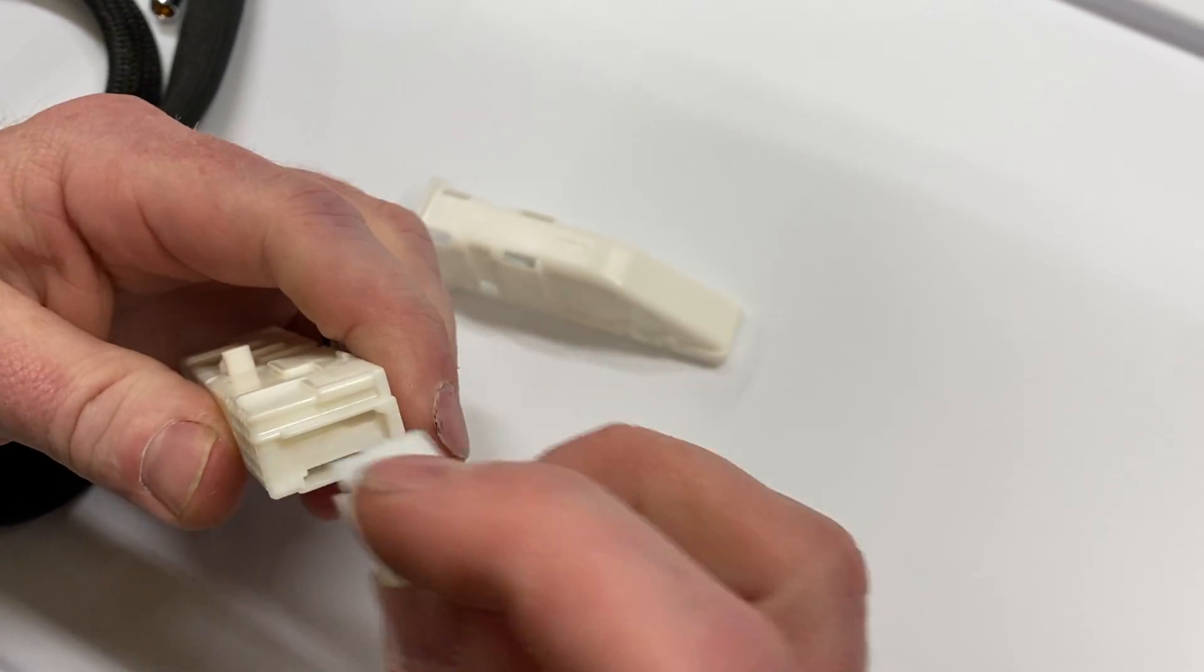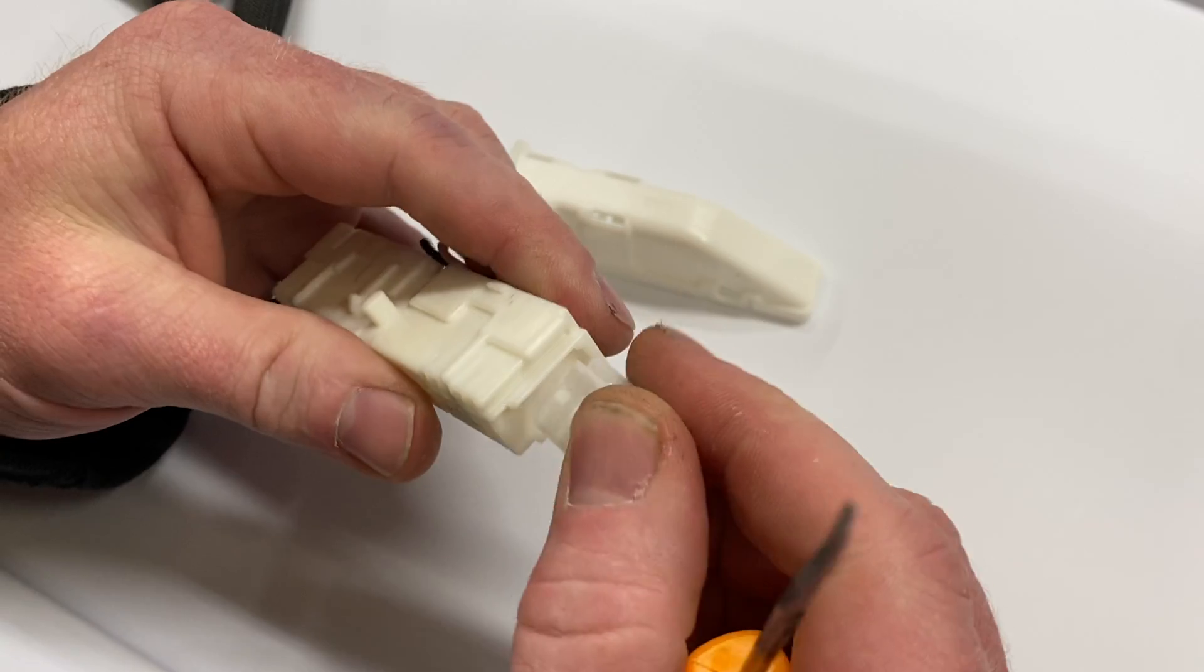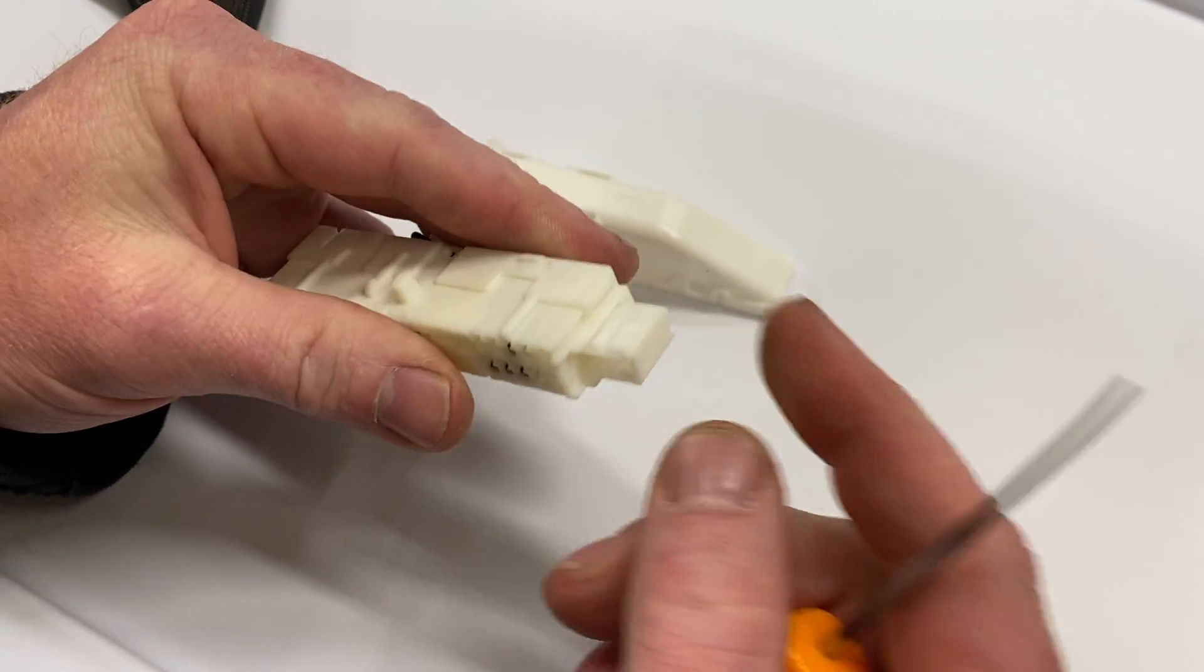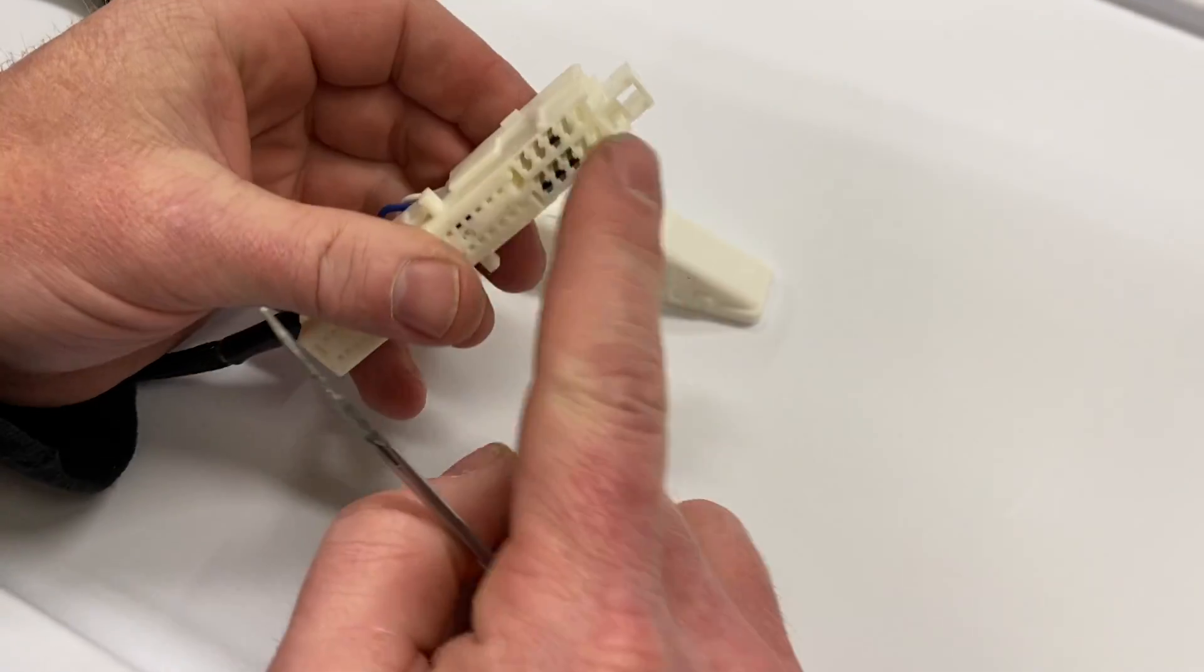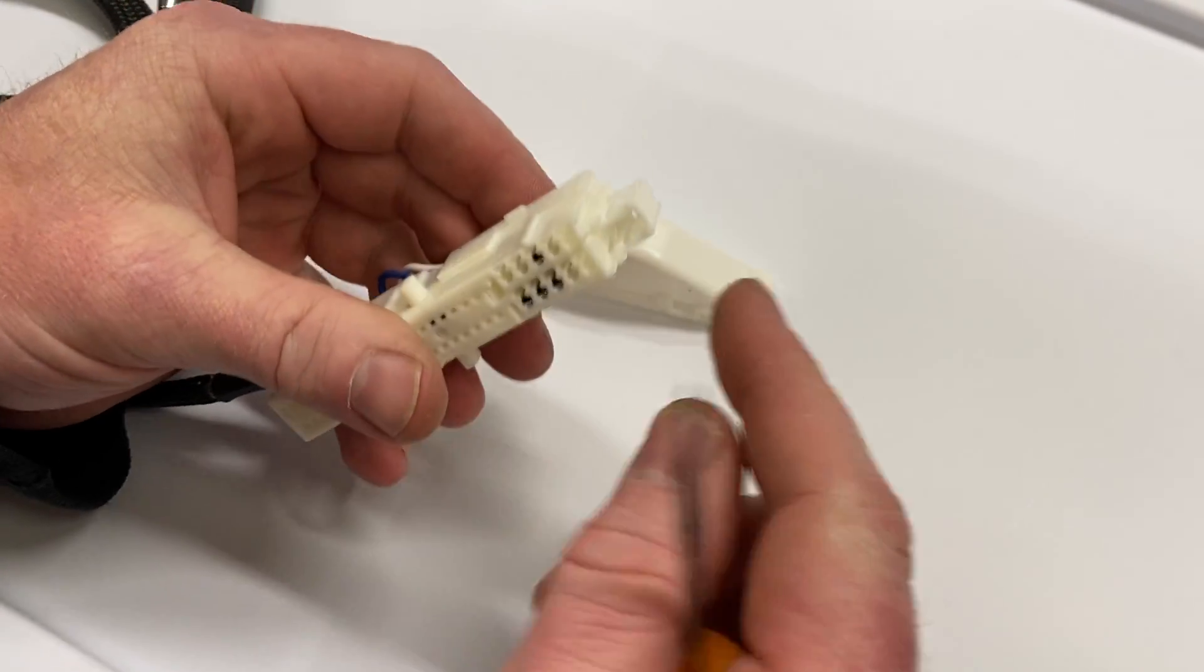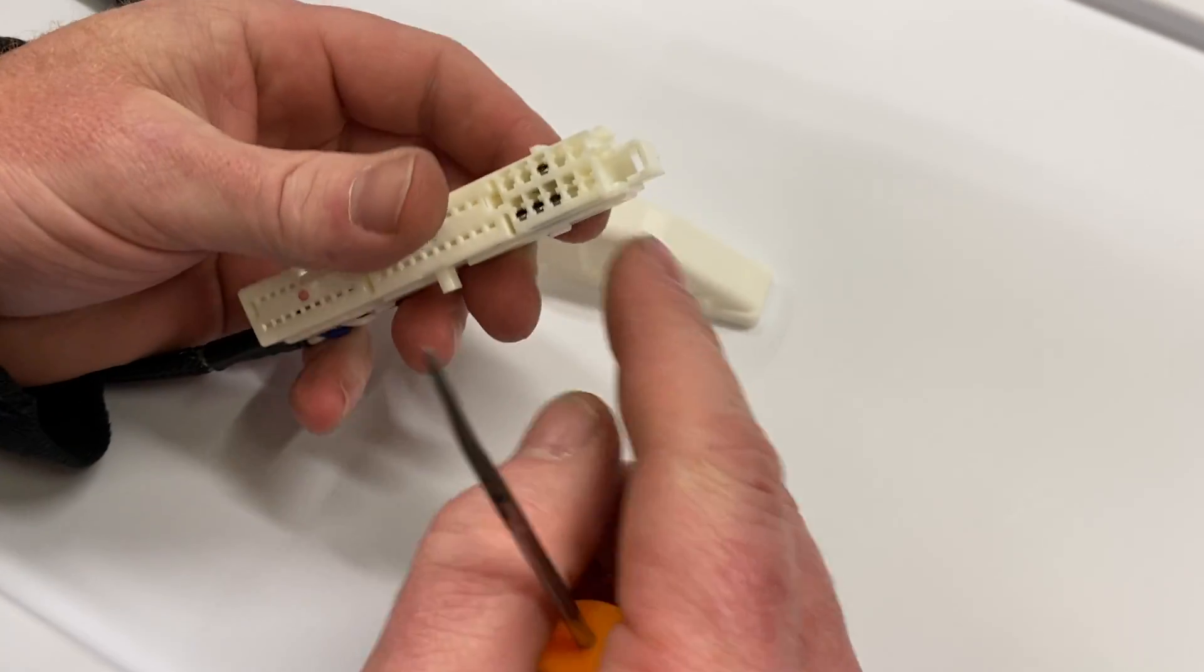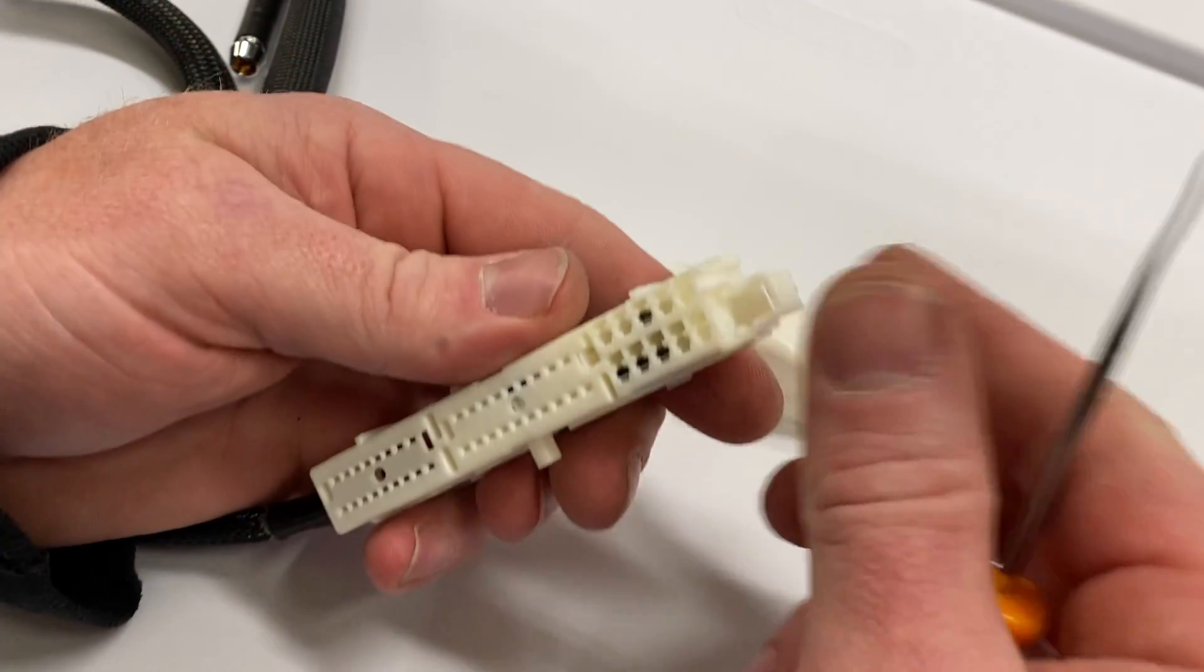So the retaining clip goes in like that. So we pulled it out. Now that holds these large terminals in place, so you don't need to do any of that if you're only working with the small terminals.